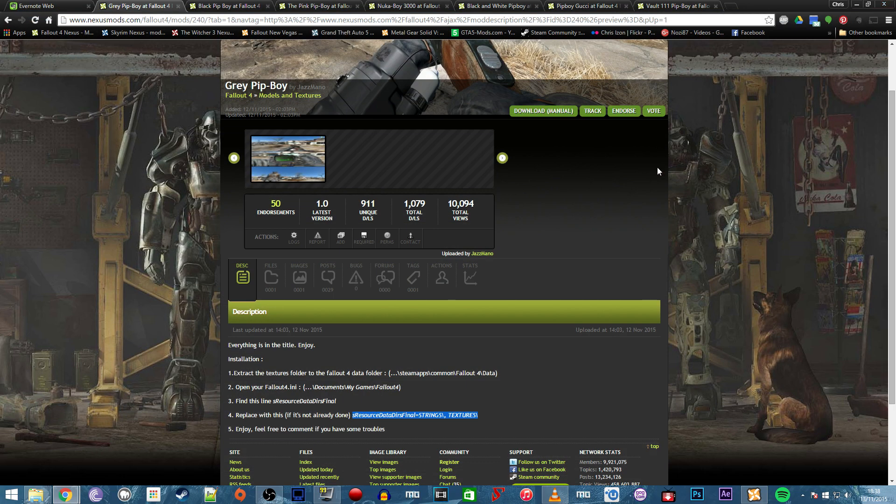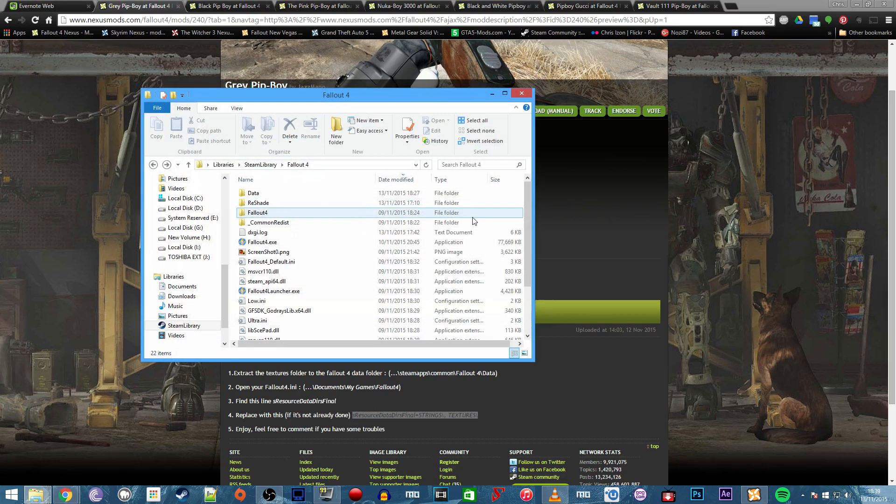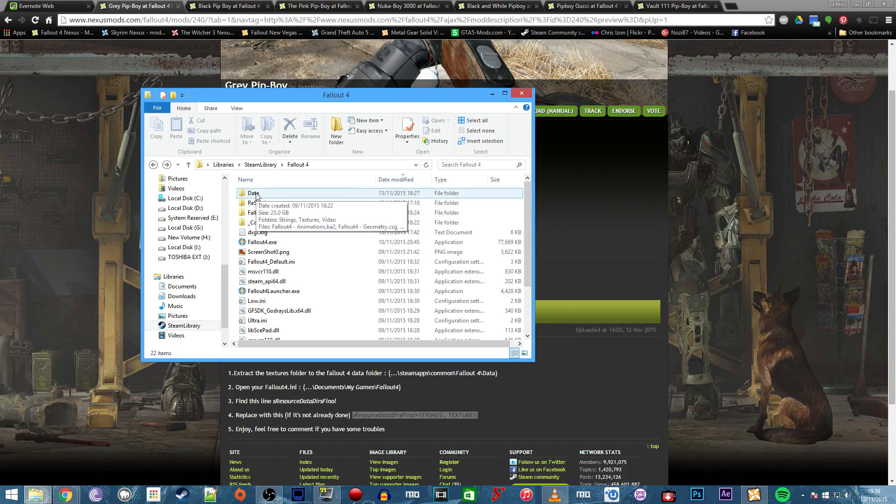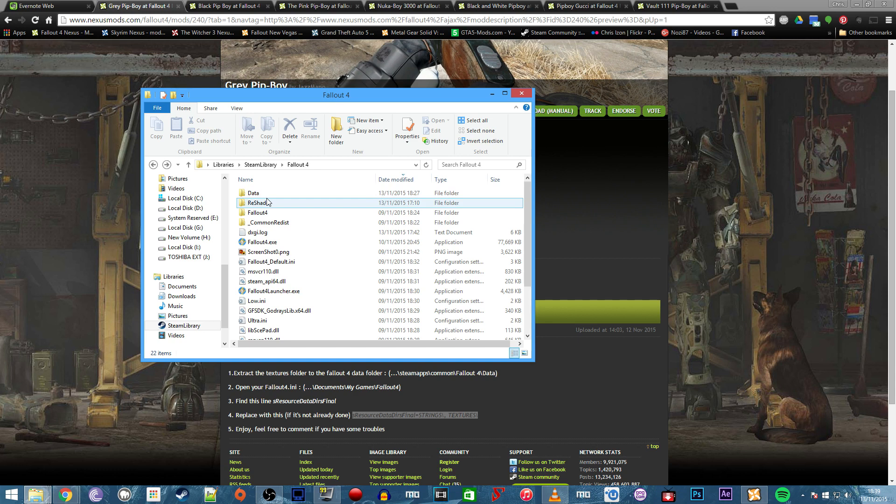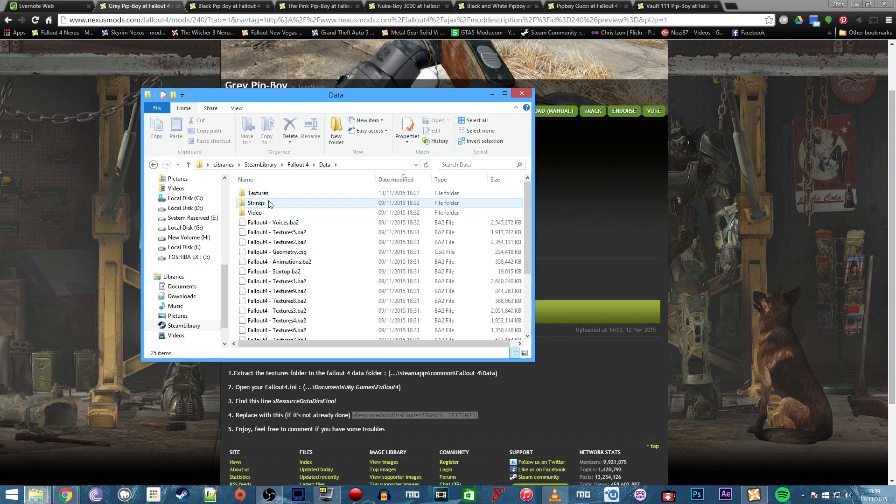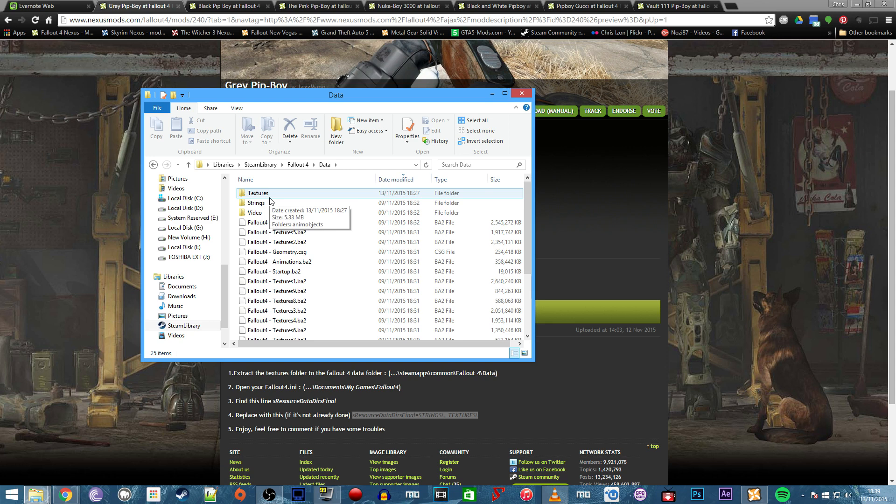Now we need to look at the file structure for where we add these mods. Textures will be added to your data folder in your Fallout 4 installation directory under your Steam library. Open the data folder and if you haven't got one already, create a textures folder.